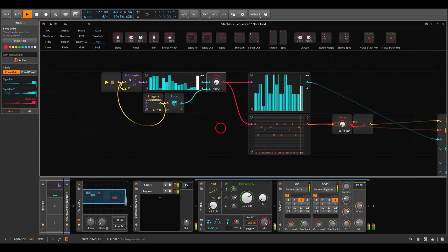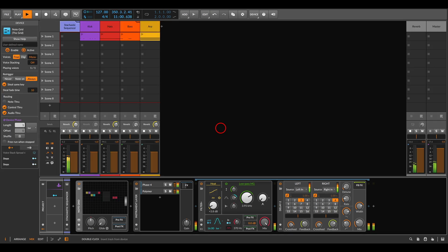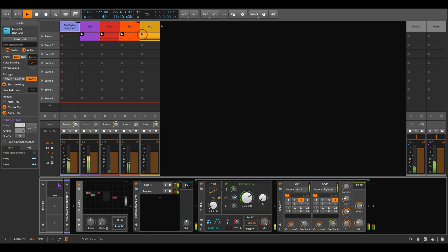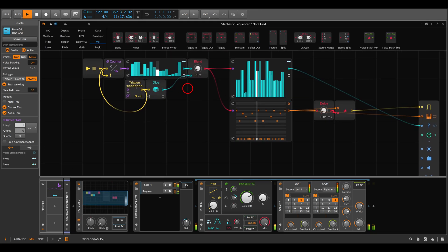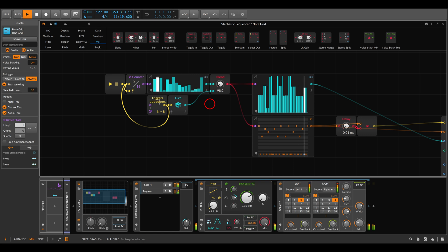That's it — you can see how fun this can be. I have a few more voices: a kick with some side-chaining, hi-hats, bass, and an arpeggio. This all runs with this sequence in the background. Thank you for watching — come join us on Patreon and Discord. Cheers!